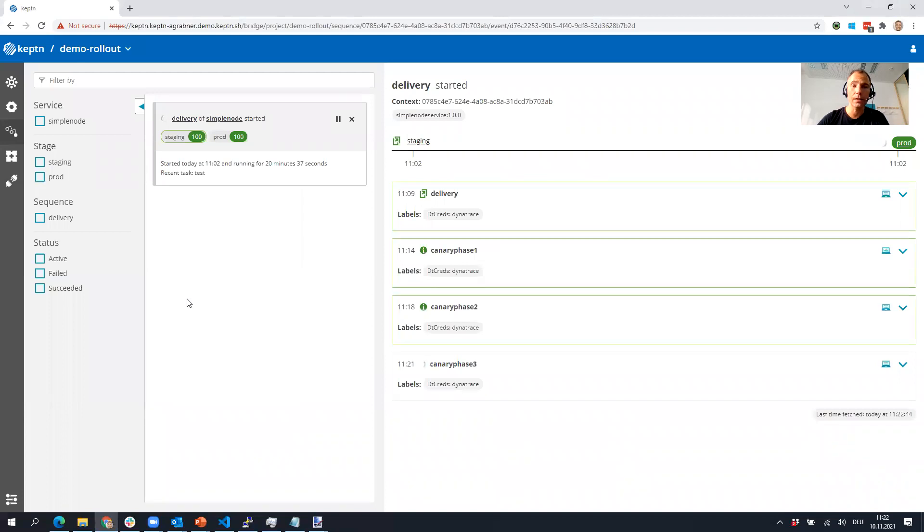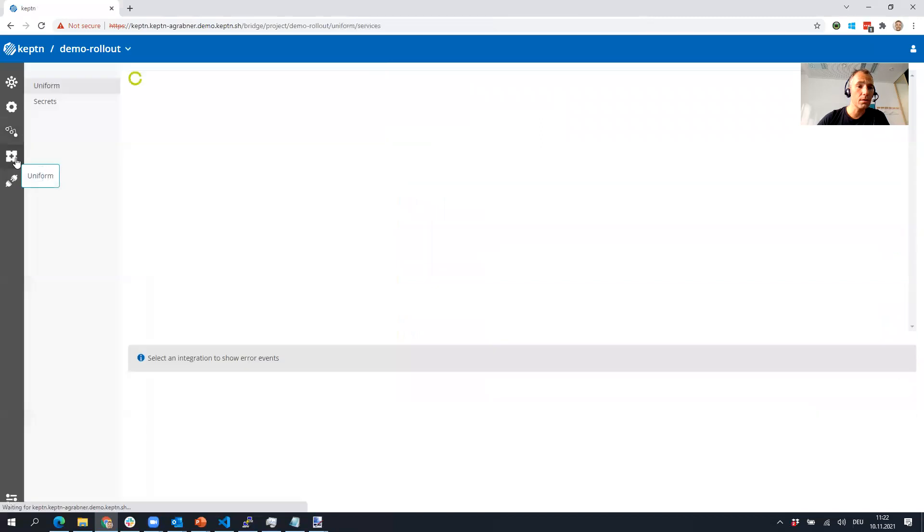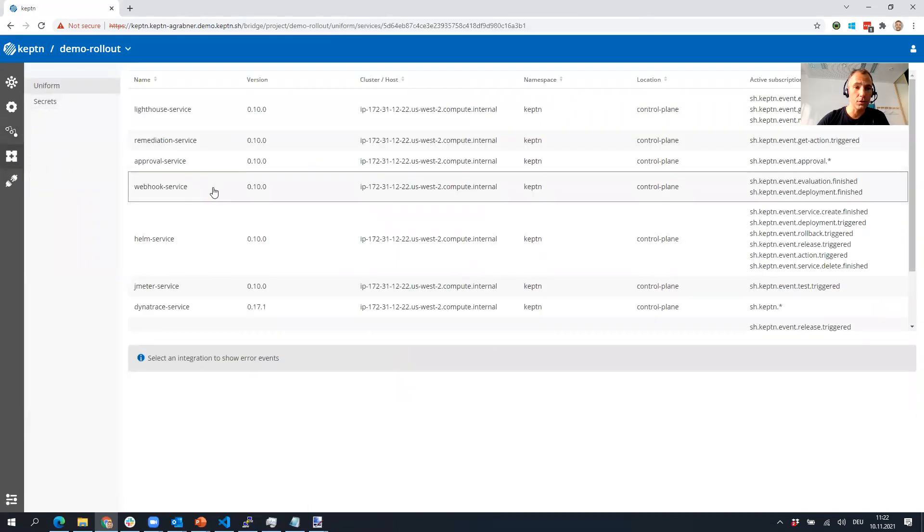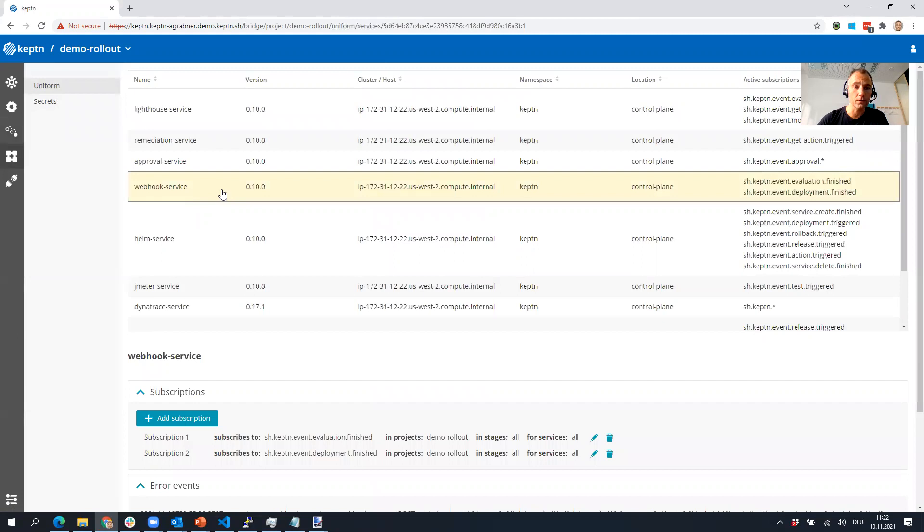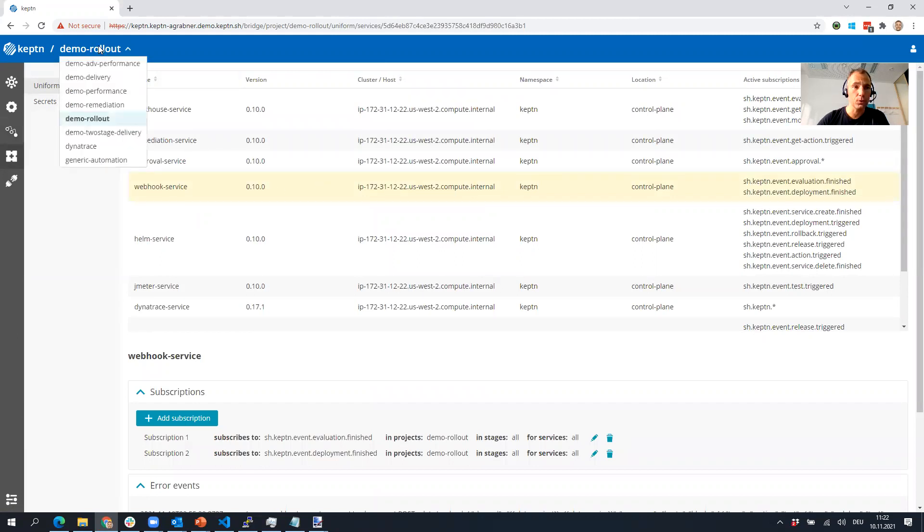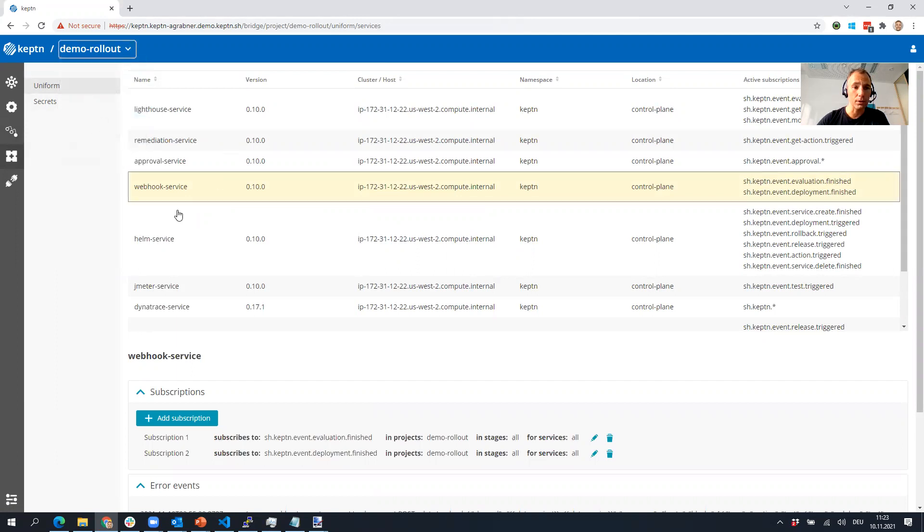So what do I have here? I have my Keptn installation, Keptn 10, and what's new is on the uniform side you have a new default service called the webhook service. The webhook service allows you per project - I have two projects I want to show you today: demo rollout and also the Dynatrace service.